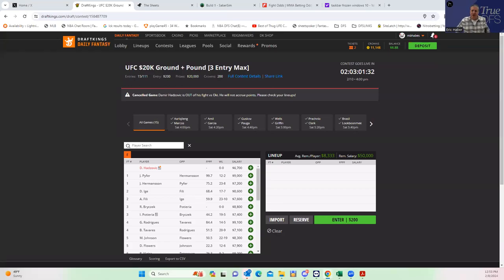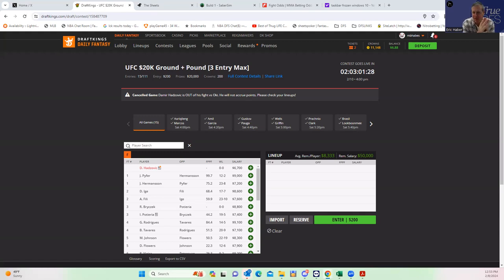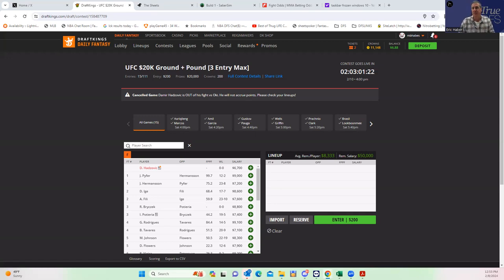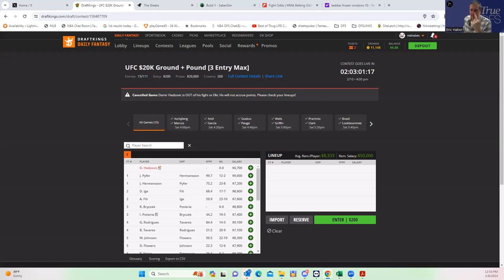Hey everybody, this is Sheets and I'm going to be going over this weekend's UFC card from a DFS perspective. For those watching this for the first time, we set up the content in this manner—we have two separate videos for MMA DFS.